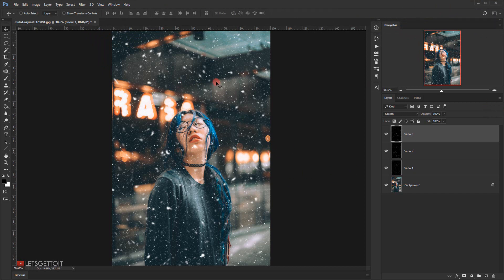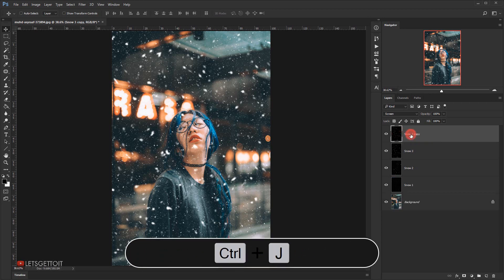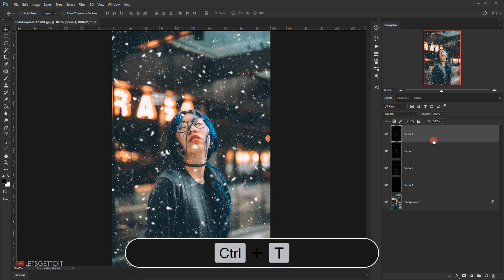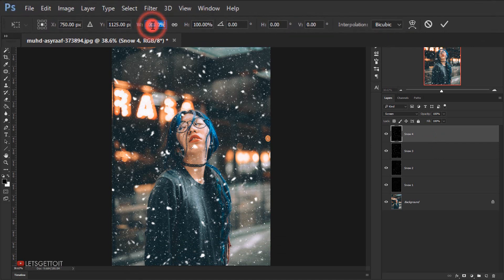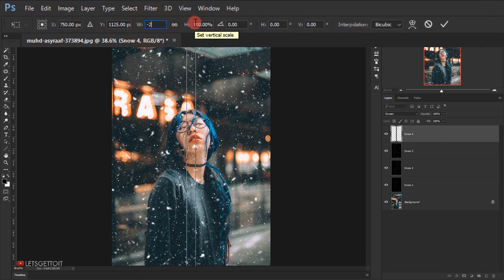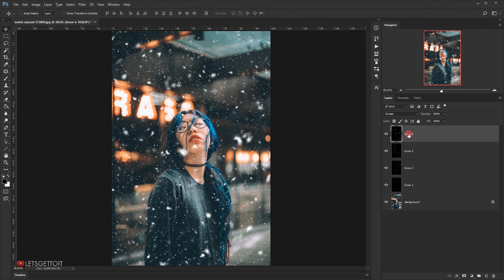I'll duplicate the Snow Three layer with Ctrl+J and name it Snow Four. I'll press Ctrl+T again, but this time I'll put minus 200 in the width and minus 200 in the height, then click the checkmark. Now the snow is going in the other direction.